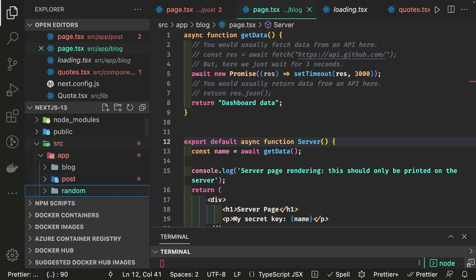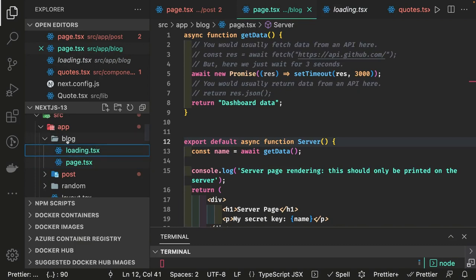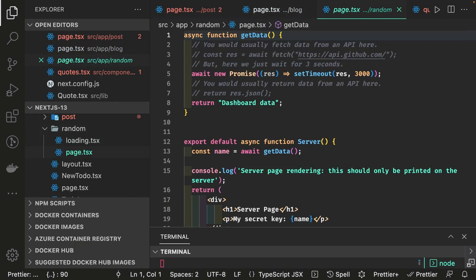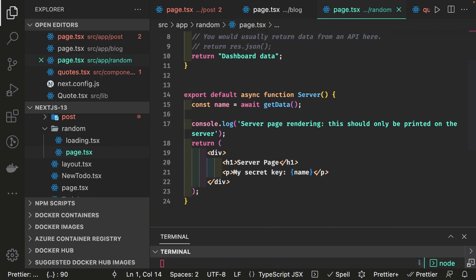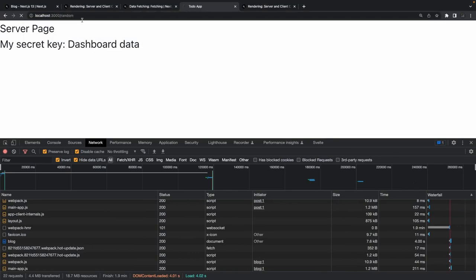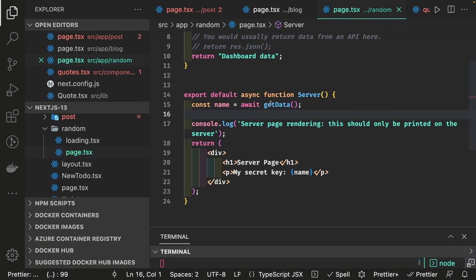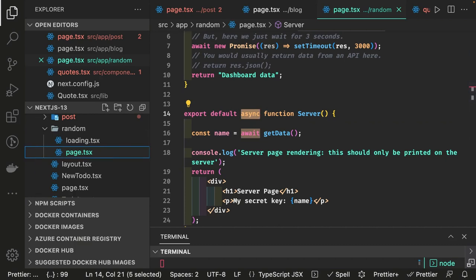This is how it works in a server component — showing the loading screen while data is being prepared. Earlier there was no such concept. In a server component there's no 'use client' — it's a server component and it works fine with loading.tsx and page.tsx. But what if I have a client component and want the same behavior? Let me create a random folder with the same setup but with 'use client' in page.tsx.